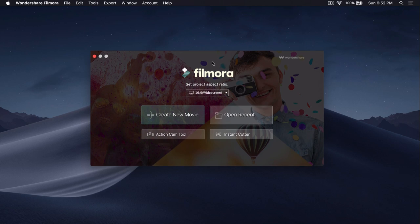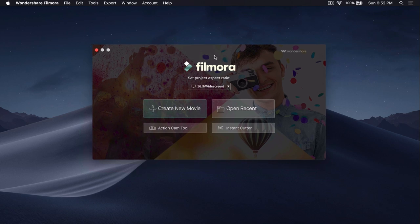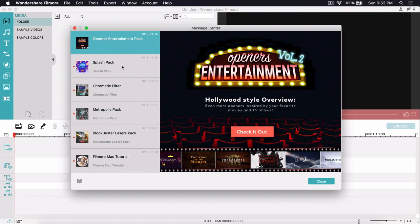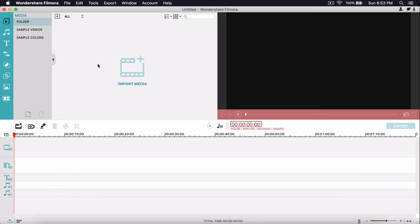Let's get started. Once you download Filmora — it's free, but you can pay to get the full features — when you first open it, it will allow you to set up your project in a specific aspect ratio. You'll also see a message center with new updates and packs you can download. I've already made an in-depth overview of Filmora, and the link will be in the description.